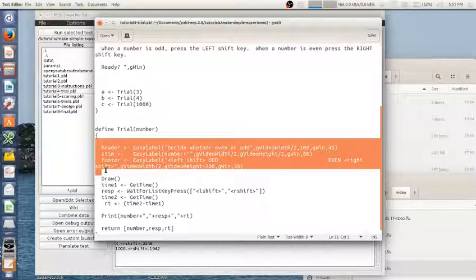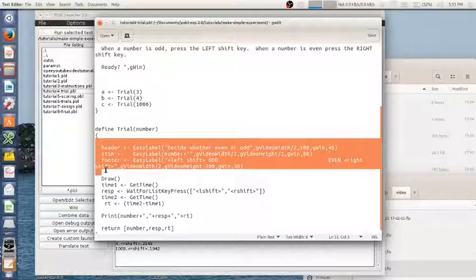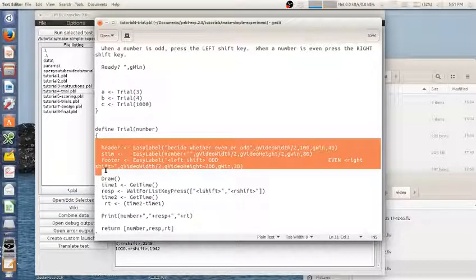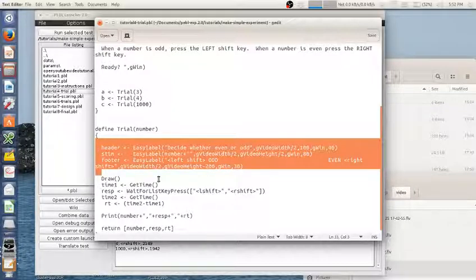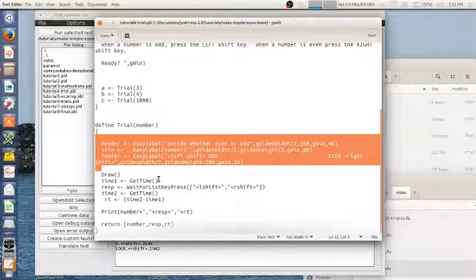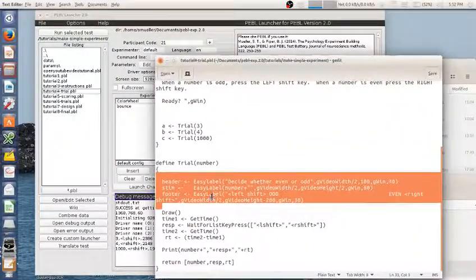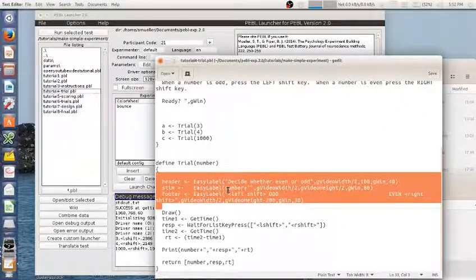If I wanted to move these into, if I wanted to use, move these into the start function, I could, but I'd have to make sure they're global and then access gheader and gstim and gfooter.